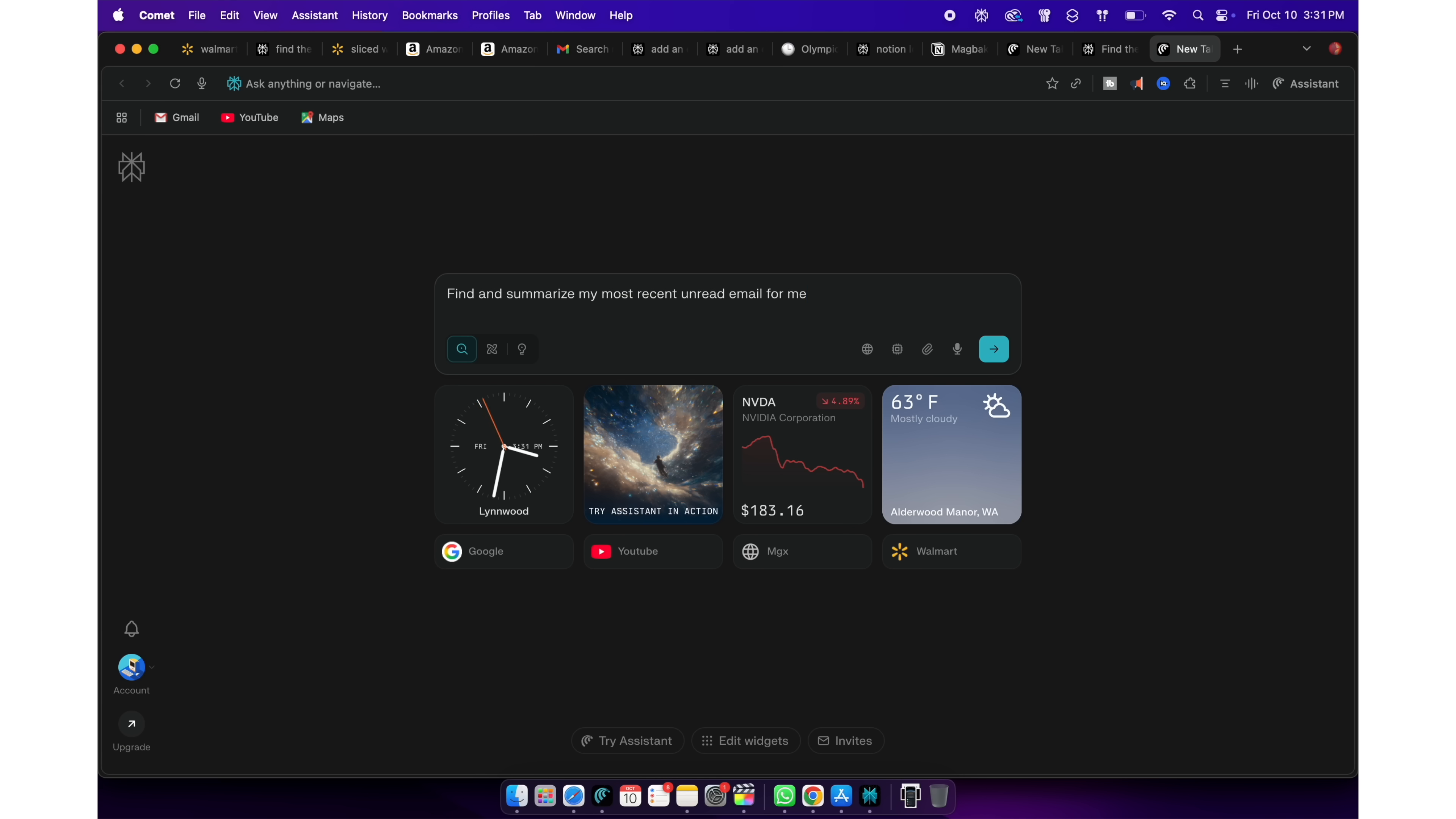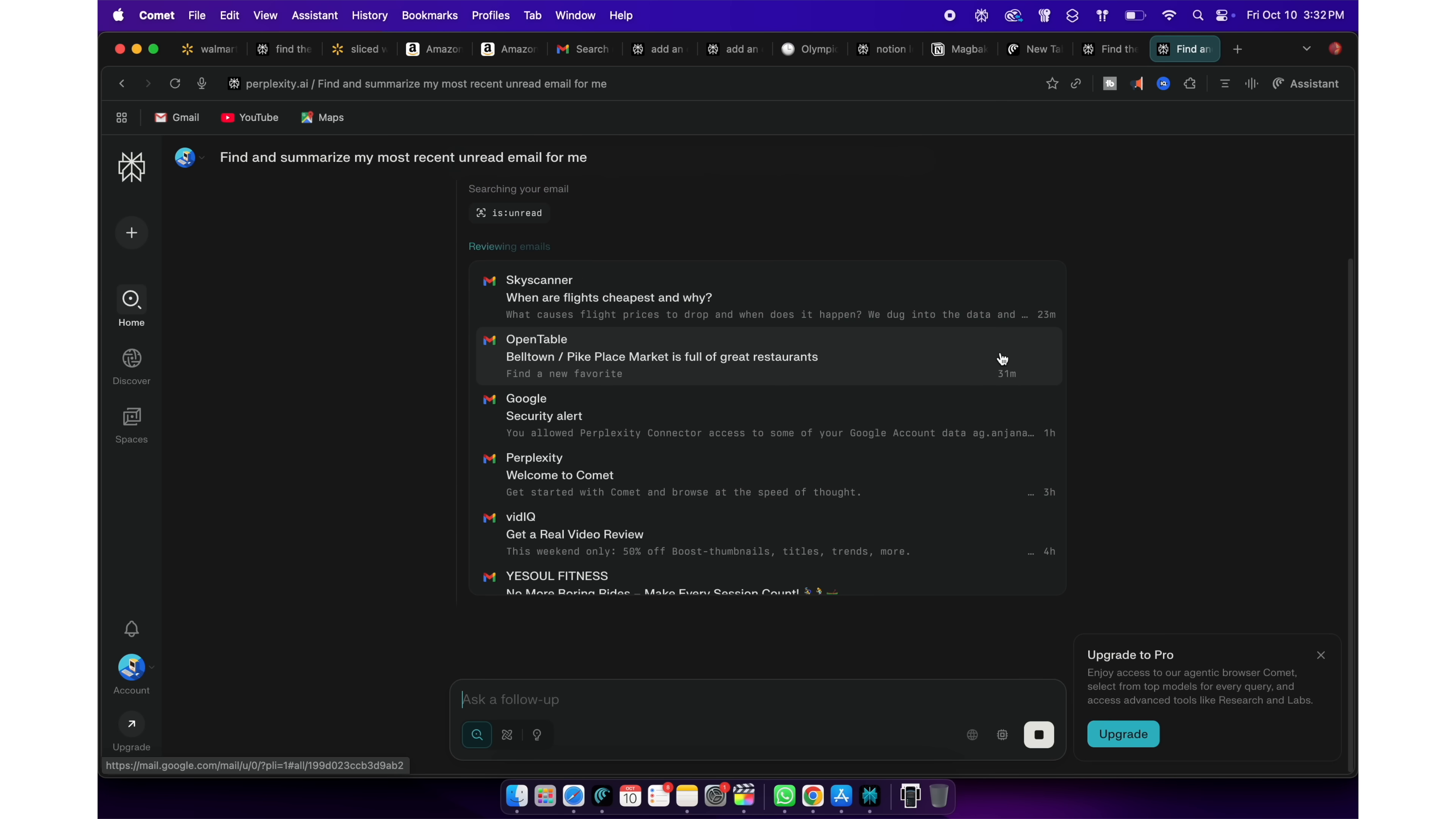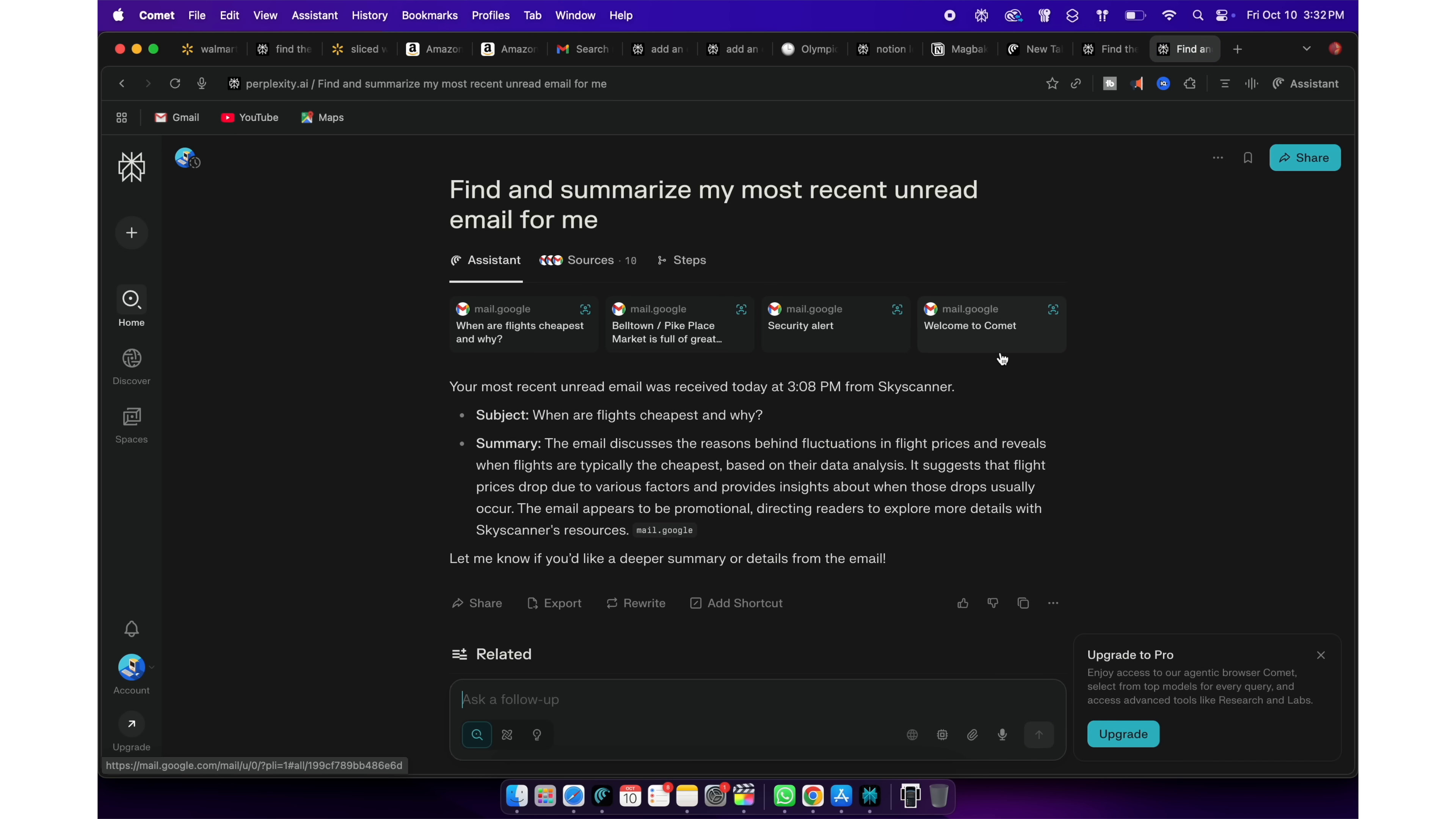All this work is happening locally on your browser. It's opening your tab, doing operations on your machine and giving you answers.